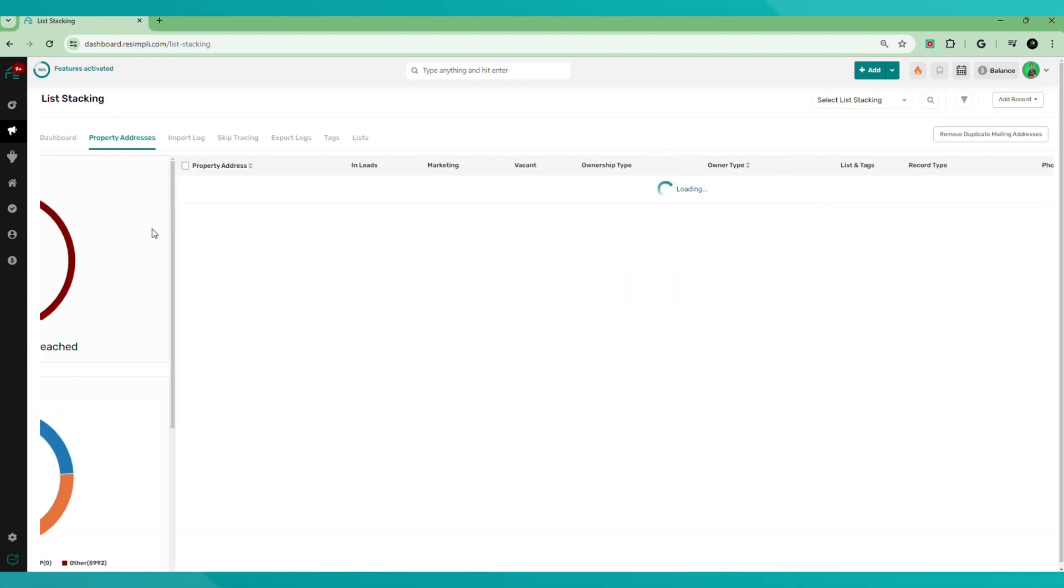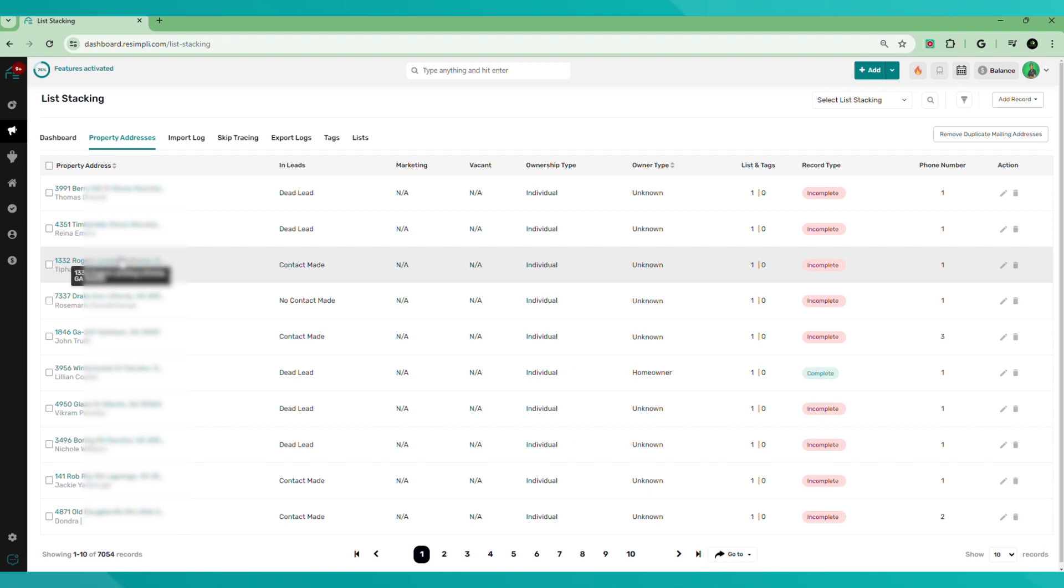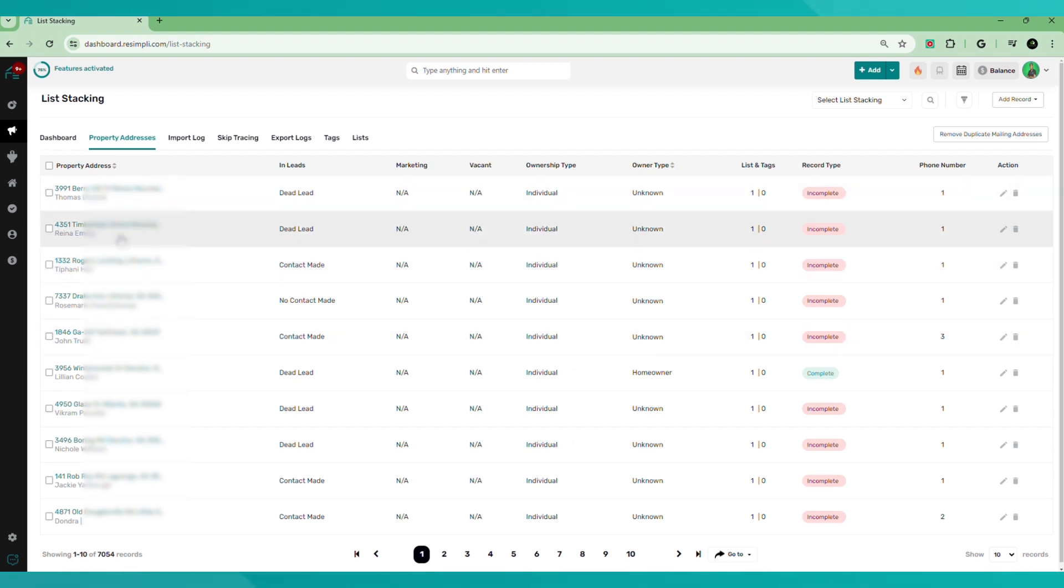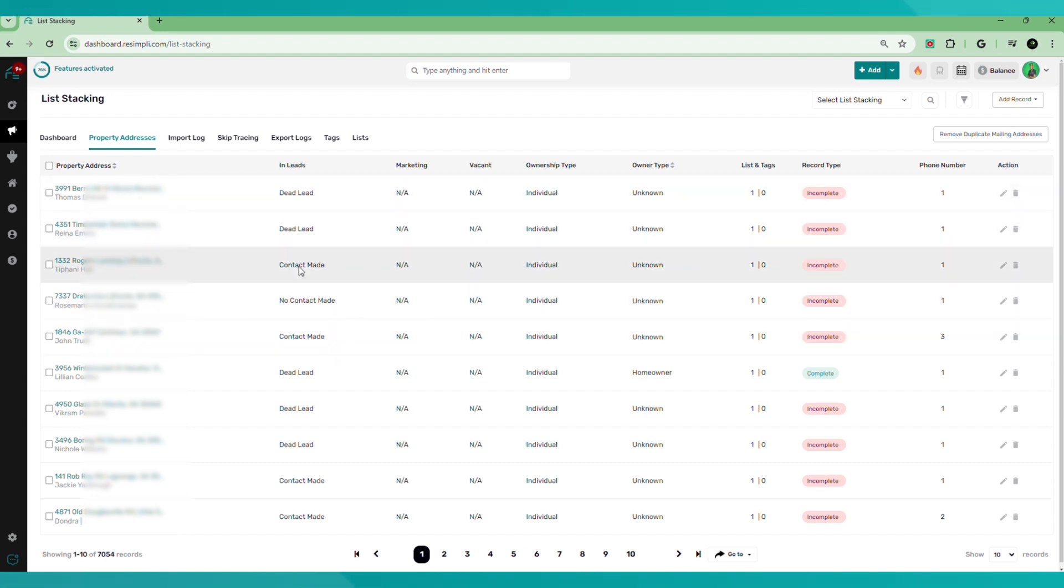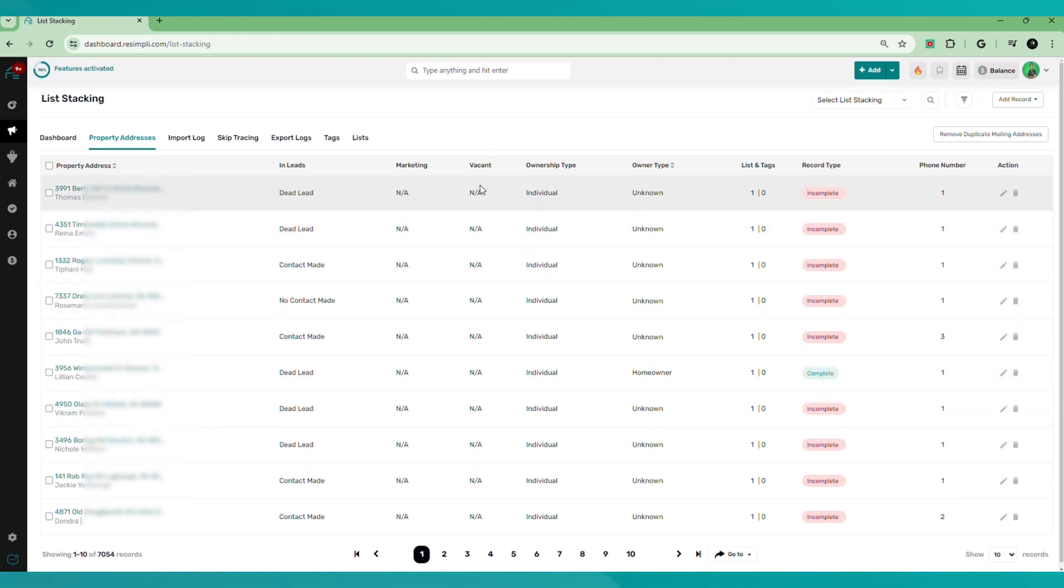Then you have your property addresses tab. So you have the property, once you upload the properties, all your properties will be stored here. Property address column, in leads, if these are already in leads or converted into leads, they'll be identified here and what status that they're in. Marketing type, whether the property's vacant, ownership type, owner type.